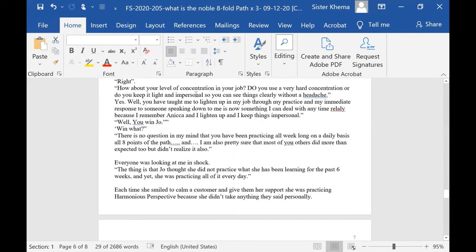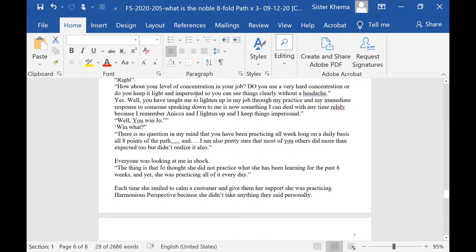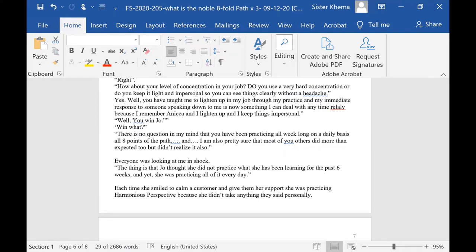How about your level of concentration in your job? Do you use a very hard concentration or do you keep it light and impersonal so that you can see things clearly without a headache? Yes, well, you have taught me to lighten up in my job through my practice, and my immediate response to someone speaking down at me is now something that I can deal with anytime.